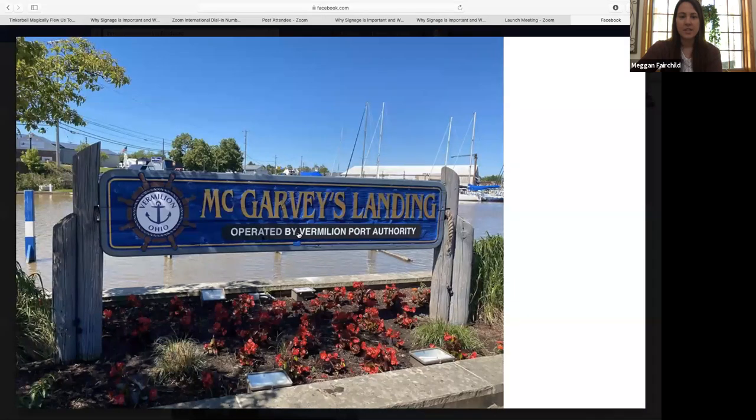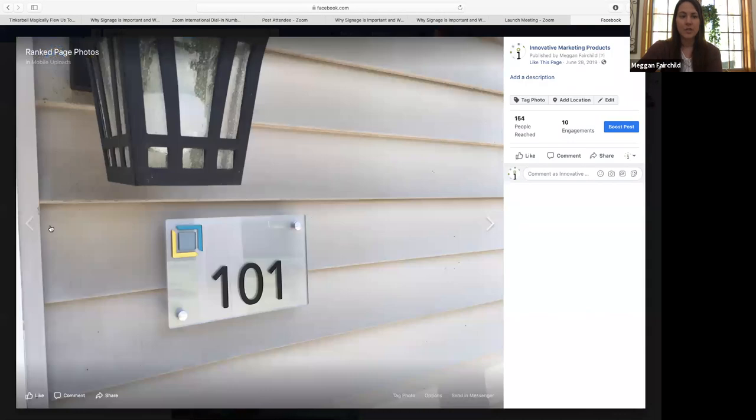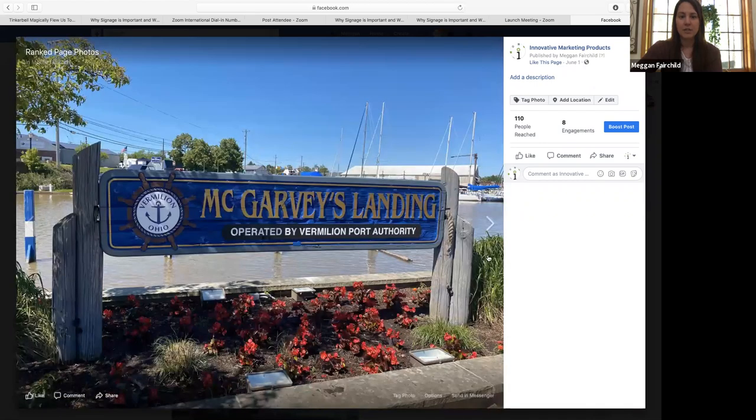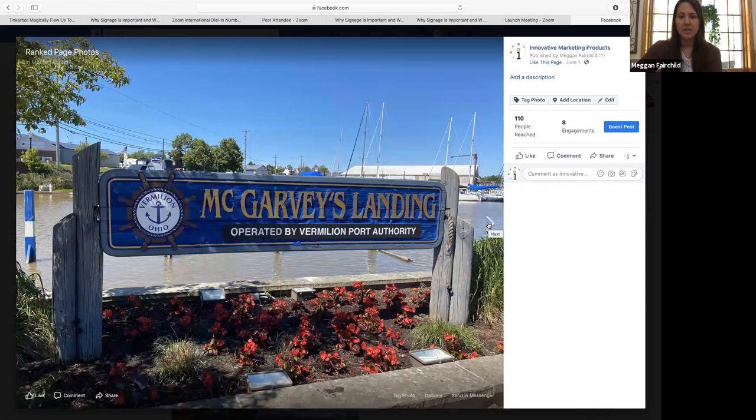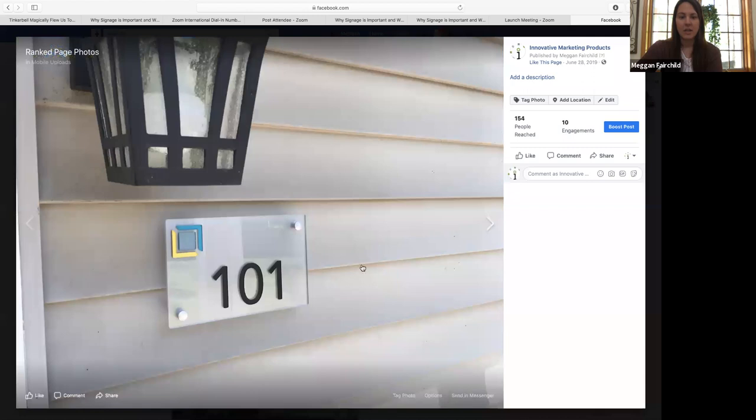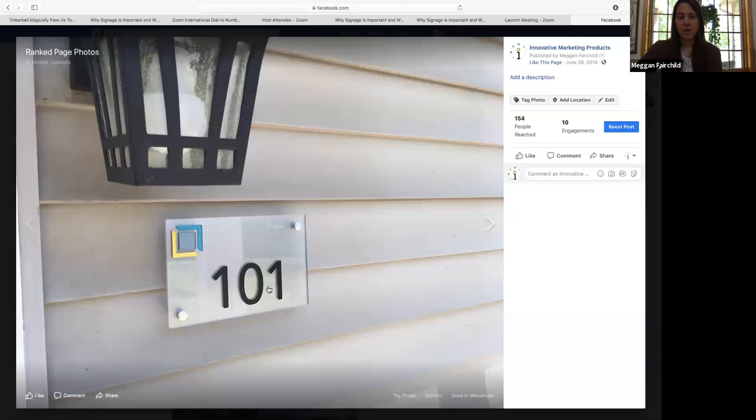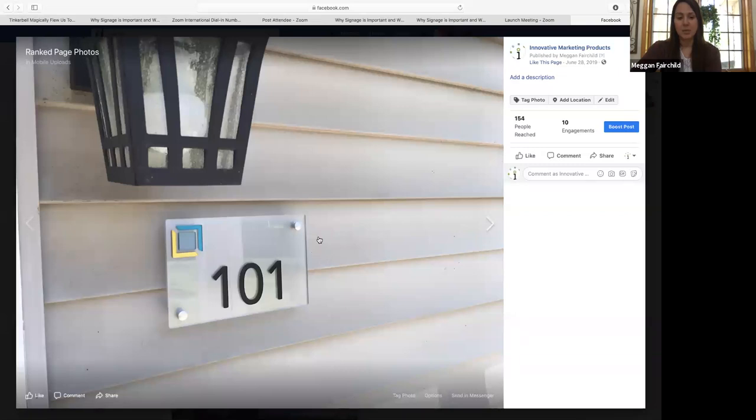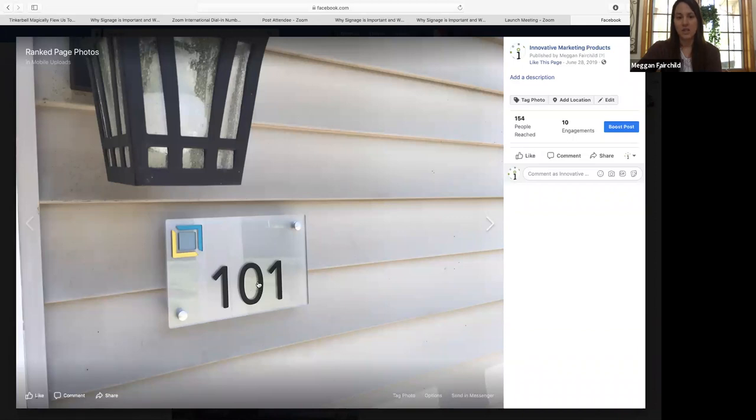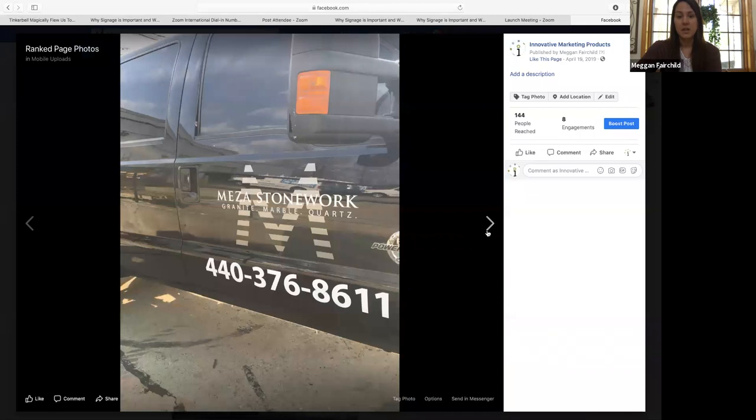This is actually a sign that we refurbished down in Vermillion for the park. Here's another example of things that we would do. These are an apartment complex. We were able to simply upgrade the look of this apartment by changing out their old numbers they had here and using these plexiglass engraved signs. It made a huge difference in the look of the buildings.